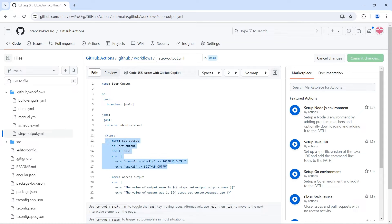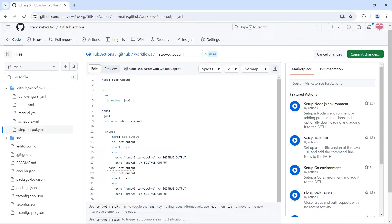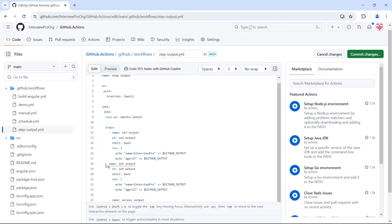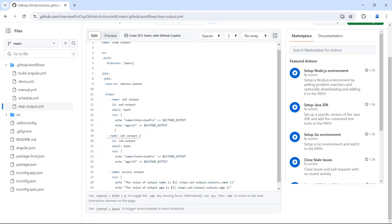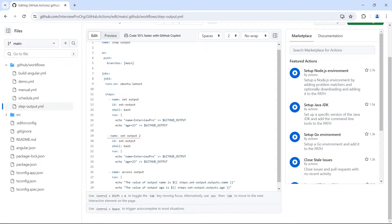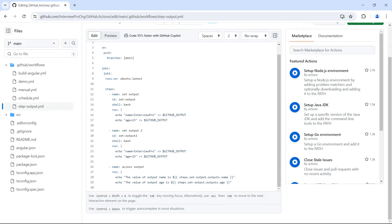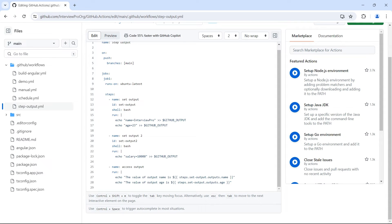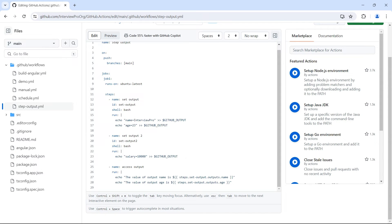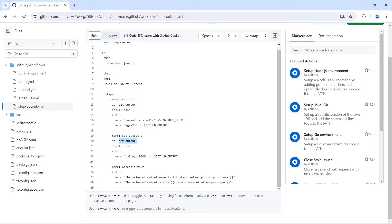So let me create another step. This time I'll call this step as set output 2. Let's maintain the indentation and I'll name this as set output 2. Id as set output 2. Here let's say salary and the value is 10,000 maybe. I'll have only one output here and in this access output I want to access all the previous outputs. So we are already accessing outputs from step set output with id set hyphen output.